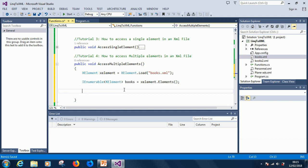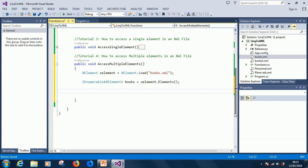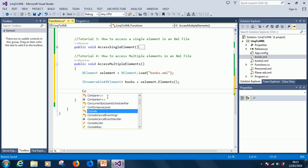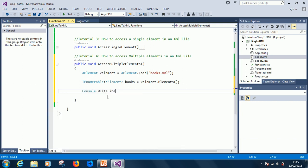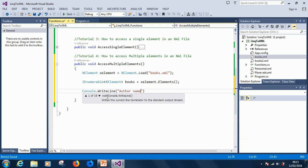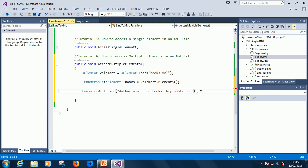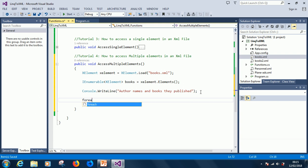Since we want to access multiple elements, let's start by writing a header. We use Console.WriteLine and call it 'Author Names and Books They Published'. This is the header. As usual, we start a for-each loop.